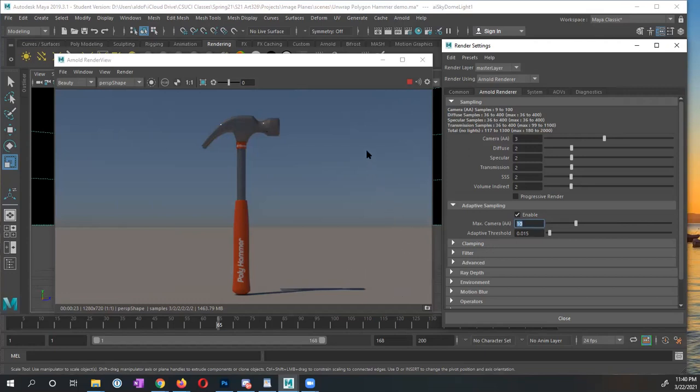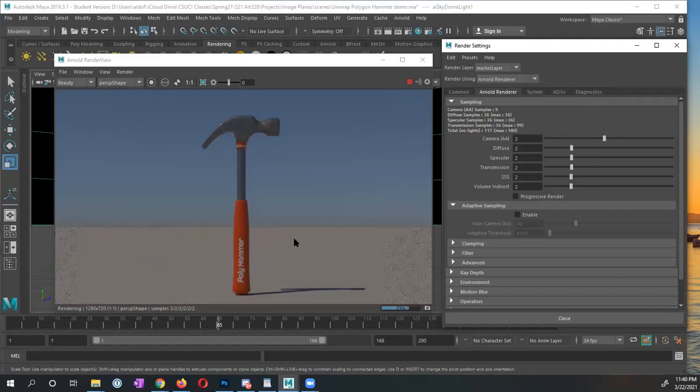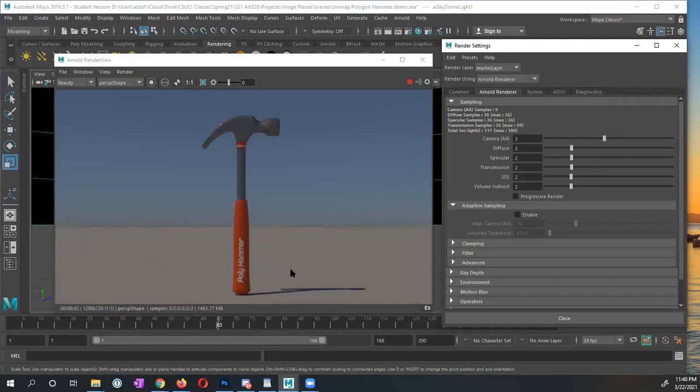So there are other ways of being able to change this by actually changing these different settings so that you don't have to turn this on. But this is the fast way to change the settings, but it's not the fast way to render. Another option is I'm going to go ahead and turn off the enable. And you can see right here, this only took two seconds. It's still grainy.